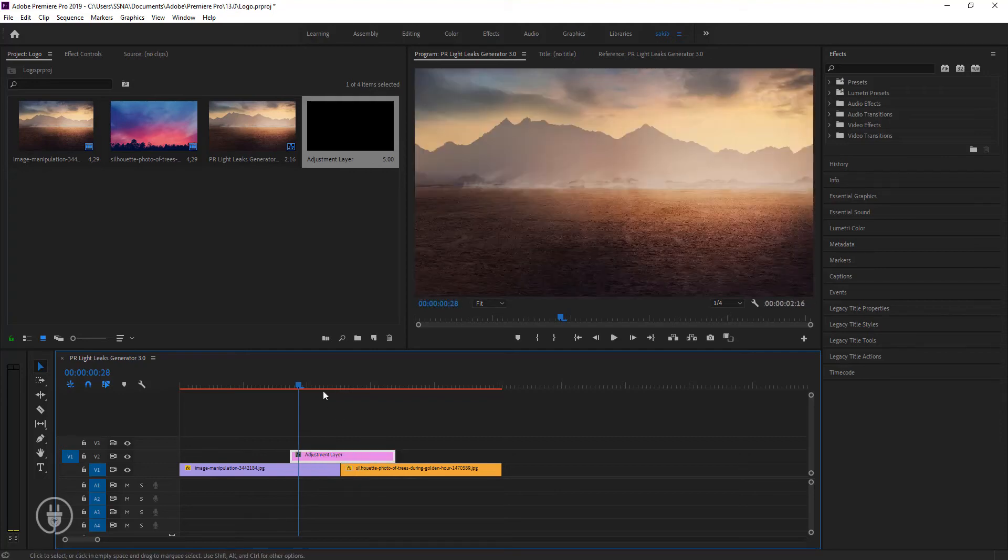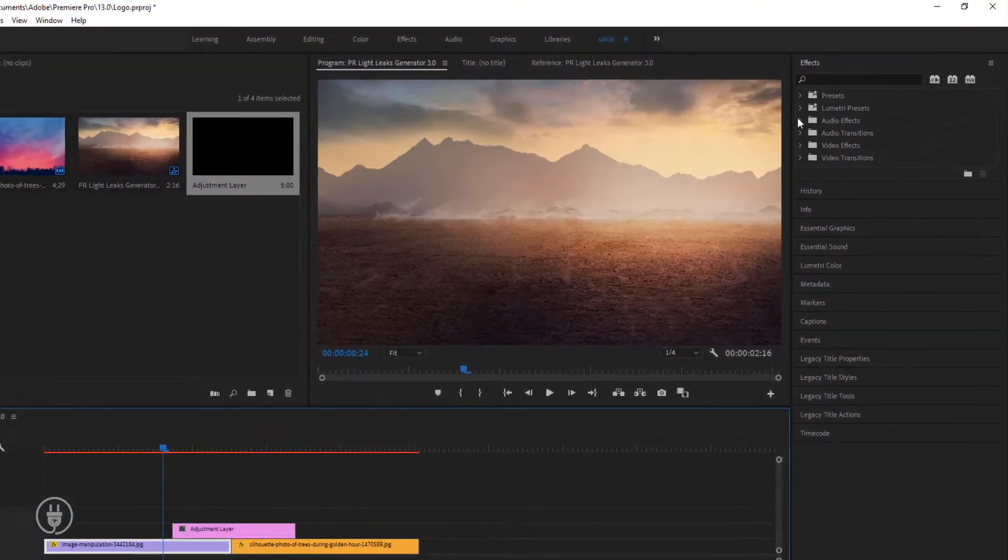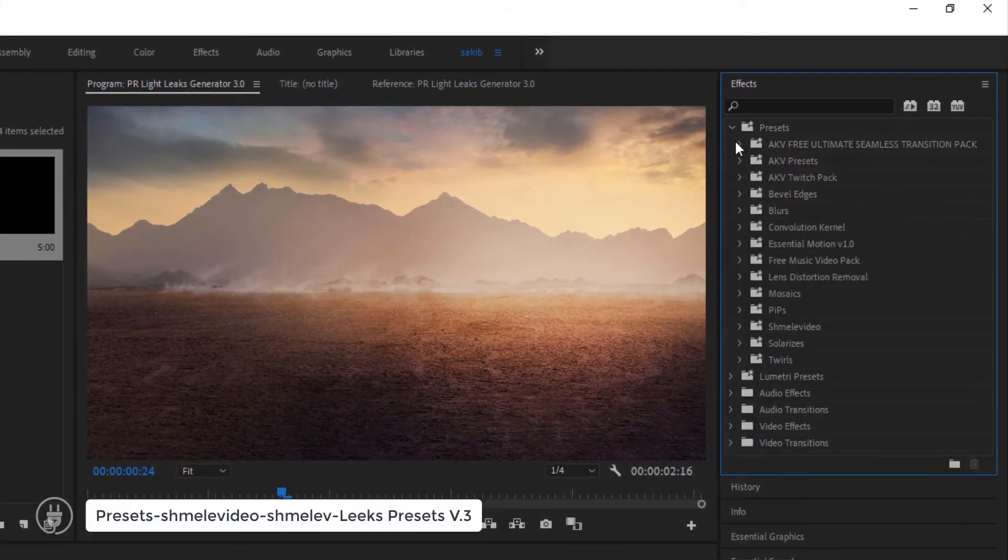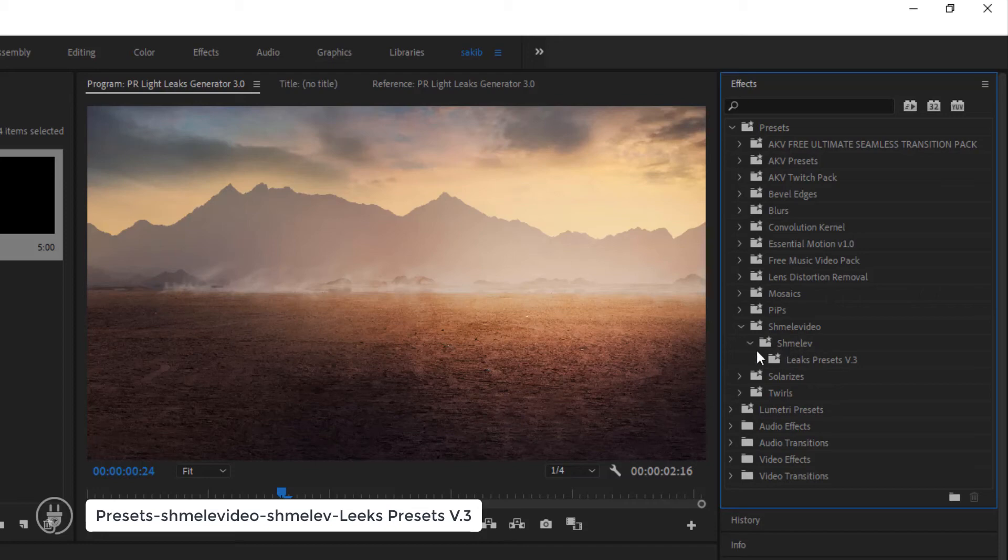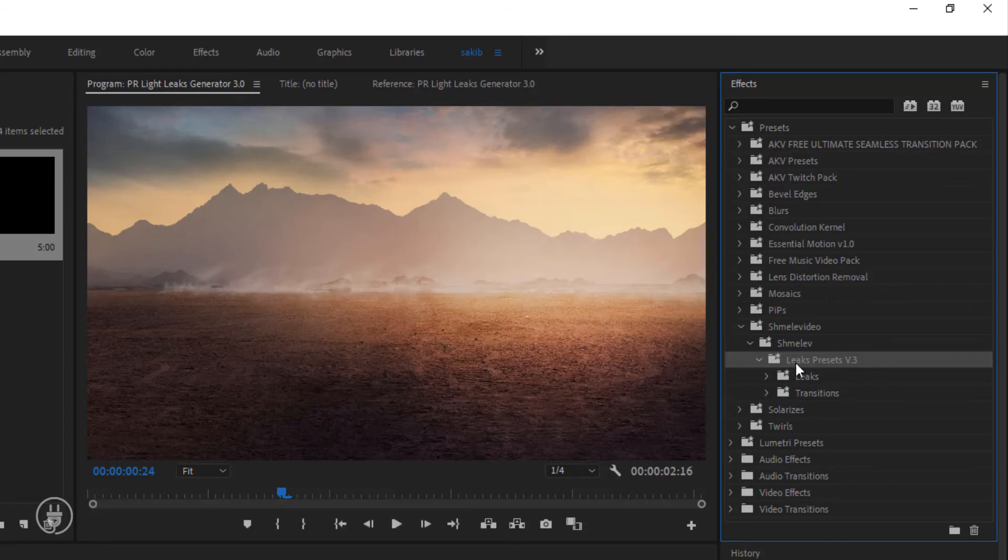Then open the effects window, then presets, then Silver Vadal, then Light Leaks Presets V3. You can see it here.